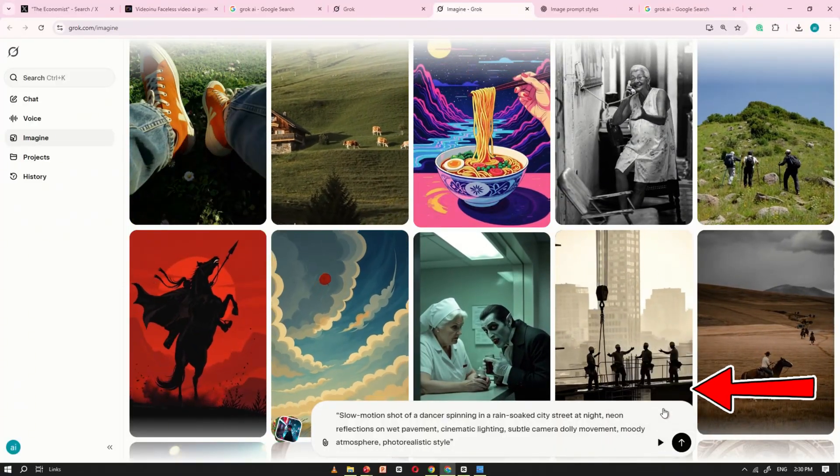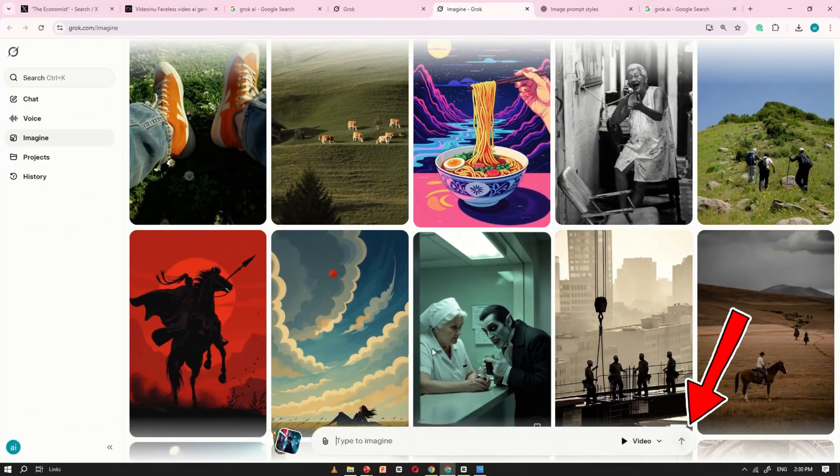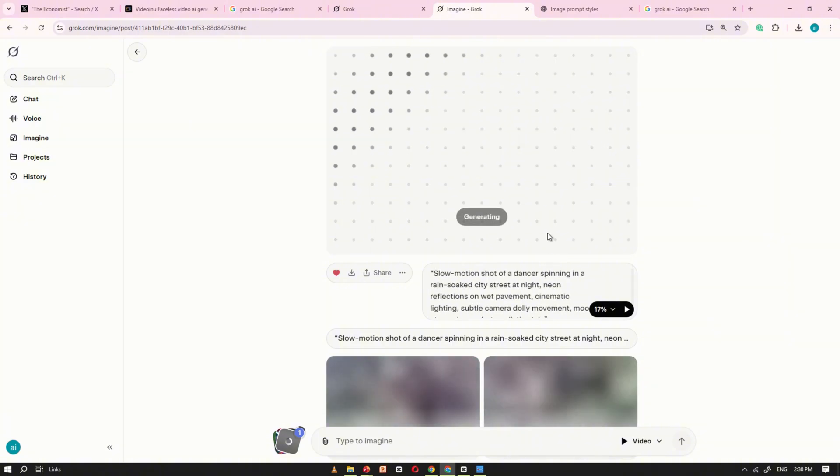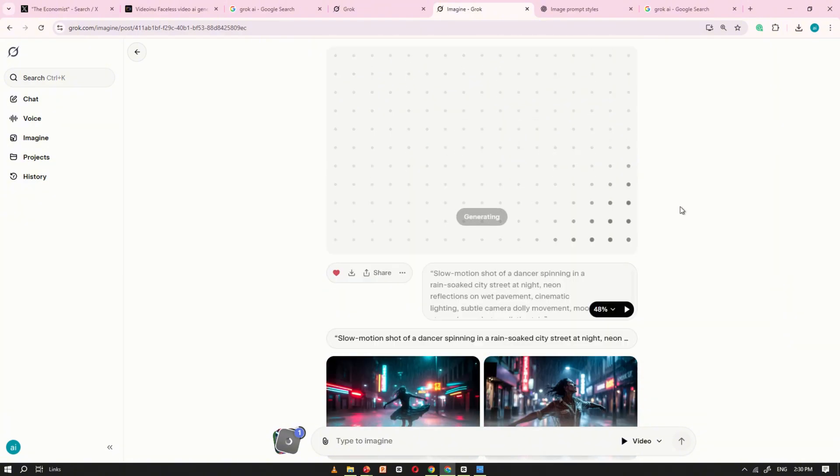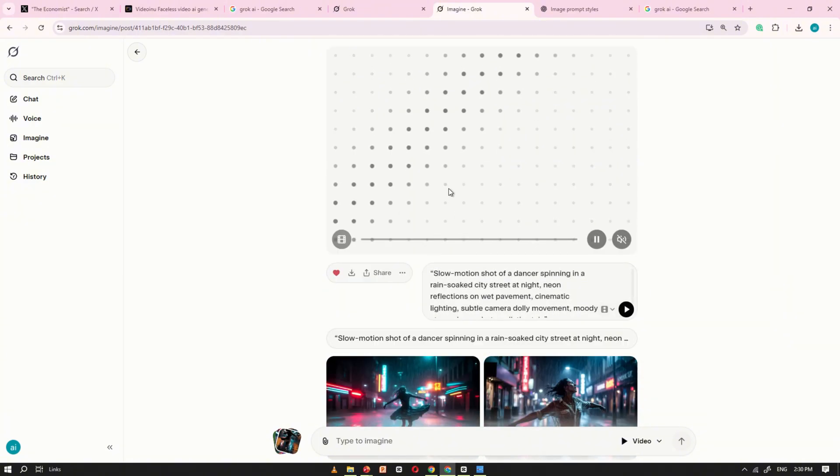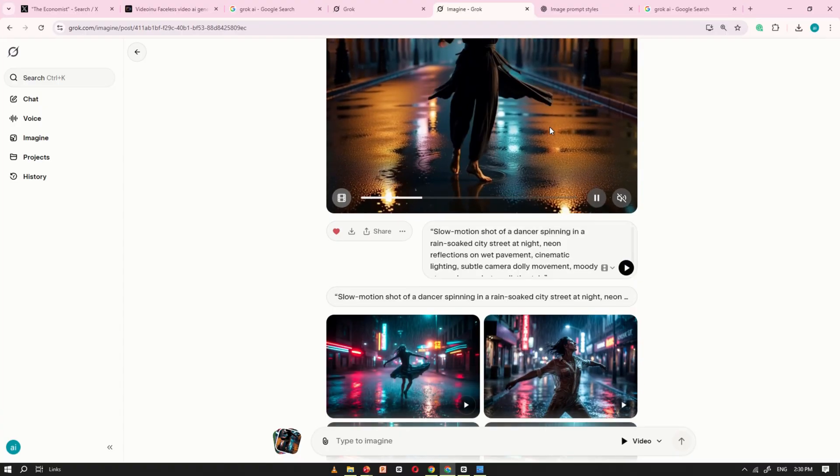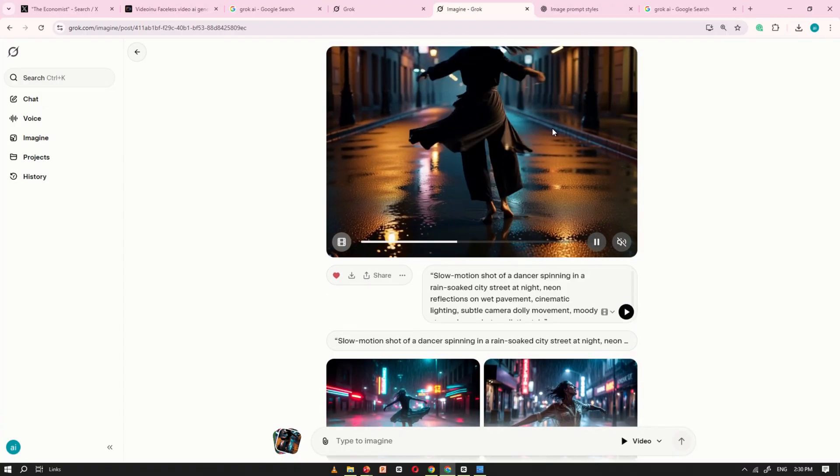Choose your desired aspect ratio, click generate, and Grok AI will begin creating the video. After a short wait, your video will appear, simple and fast.